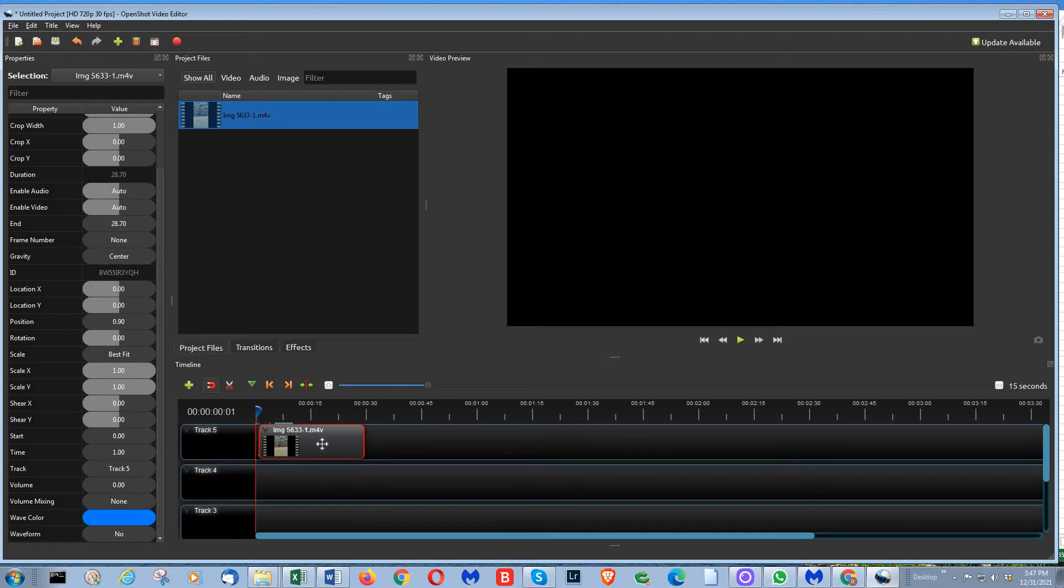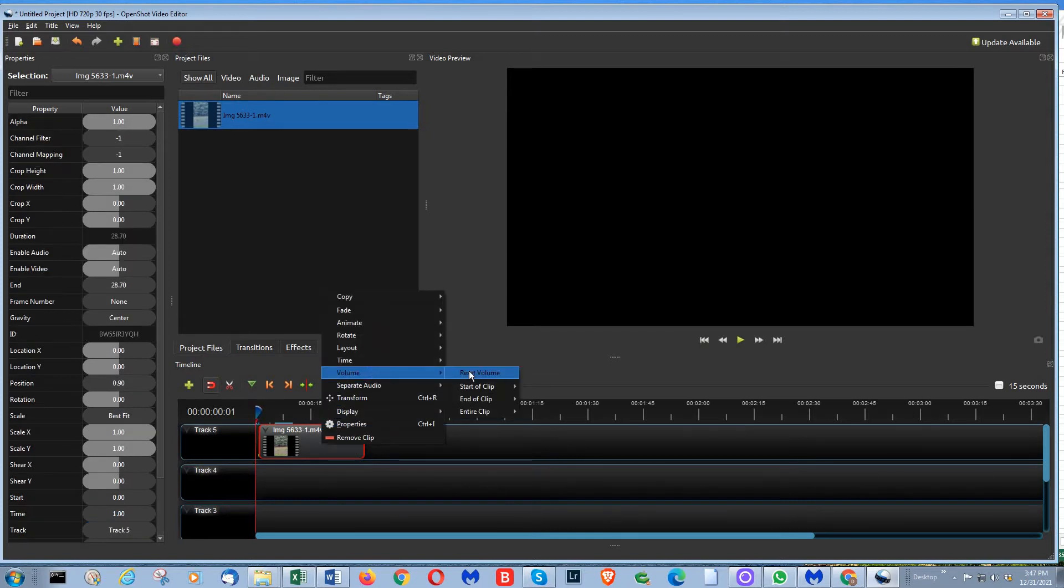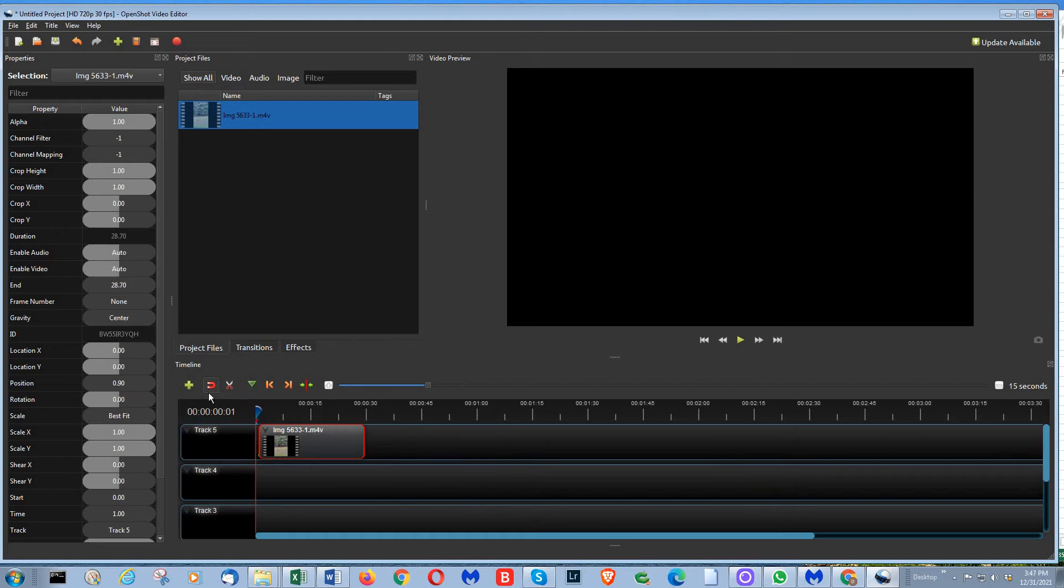But if I reset it back over here, volume, reset the volume, go back over here.